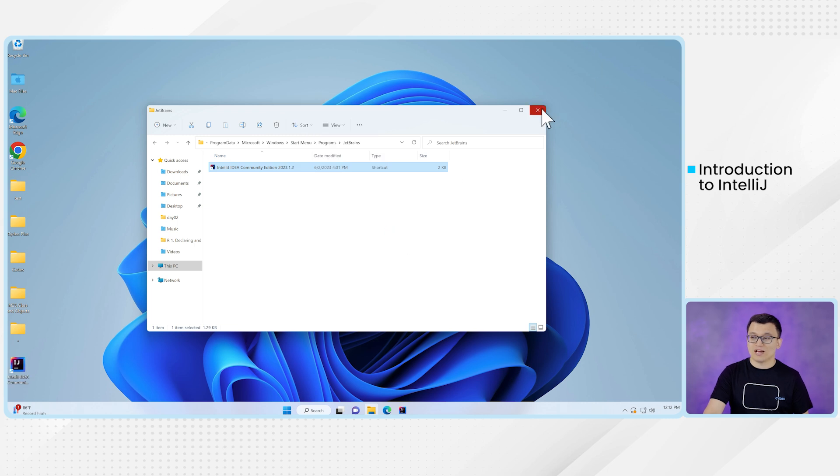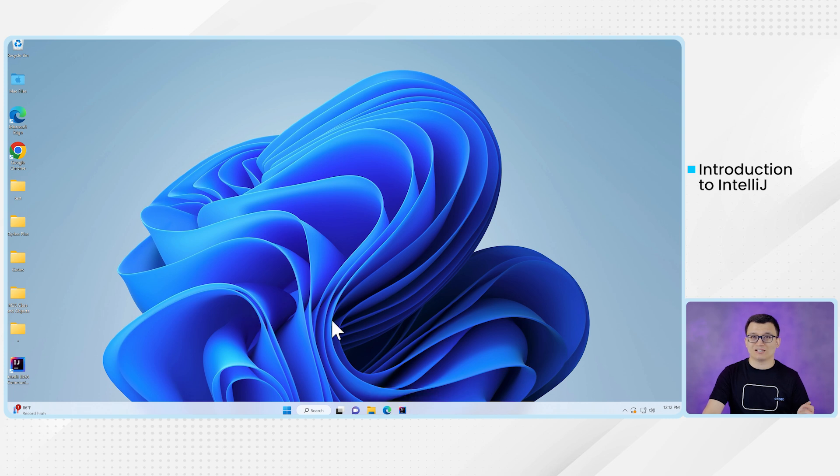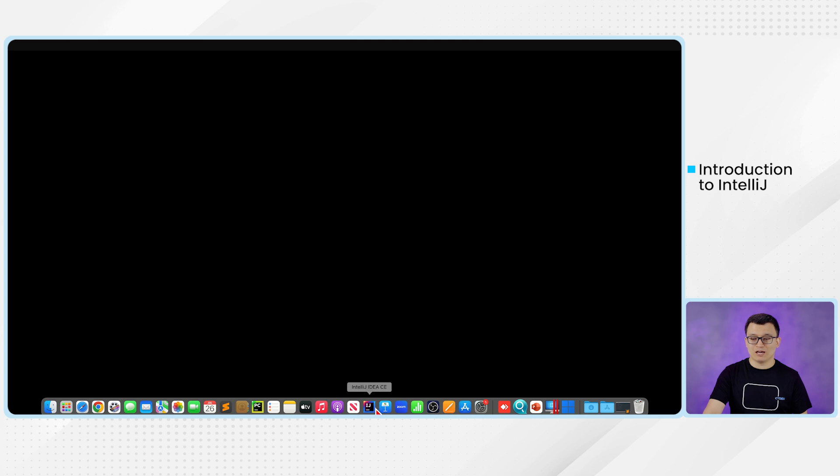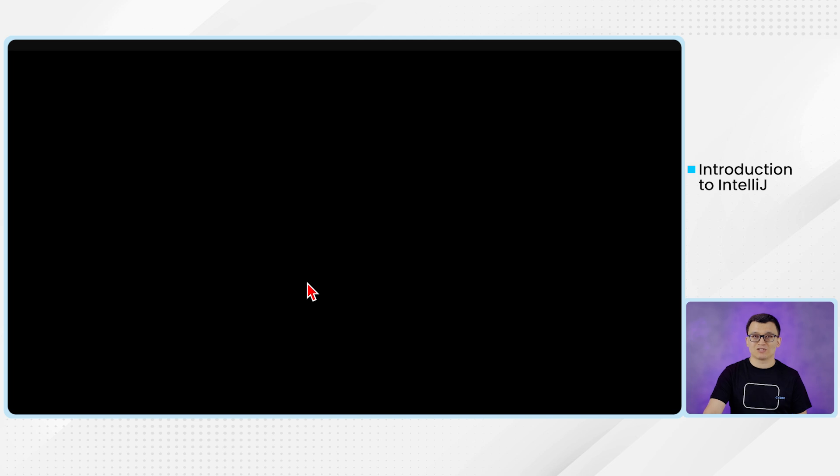Okay, so now you have the shortcut for the desktop and you also have it in the taskbar. So next time you can click either one of them to open IntelliJ. So once you put them in the dock or taskbar for the Windows users, please click IntelliJ.